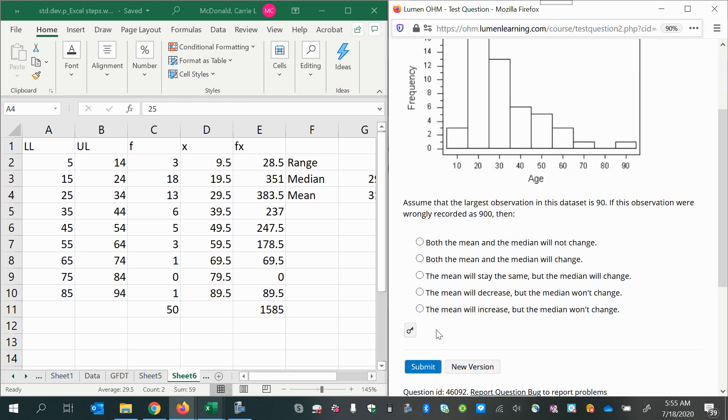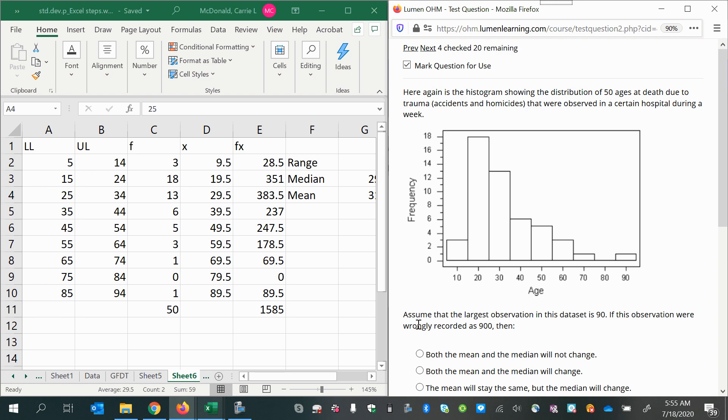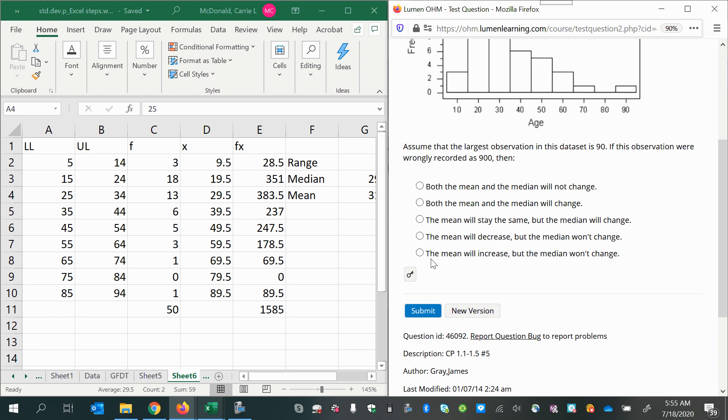This question says assume that the largest observation in this data set is 90. If this observation were wrongly recorded as 900, then what would happen? Let's read the options.